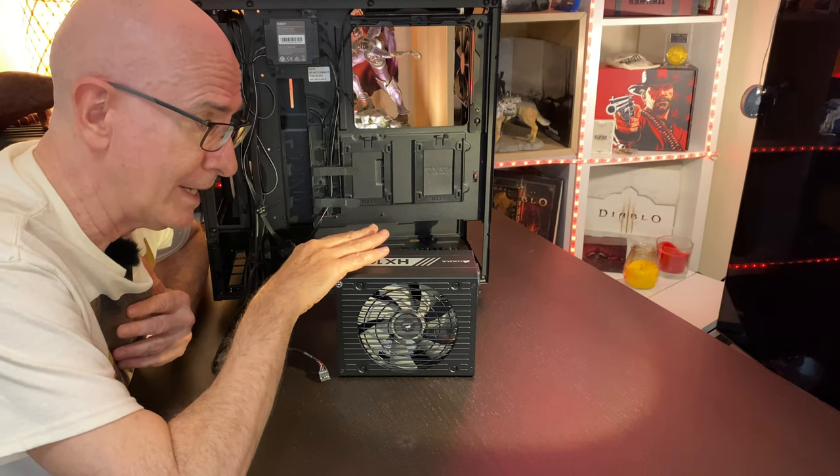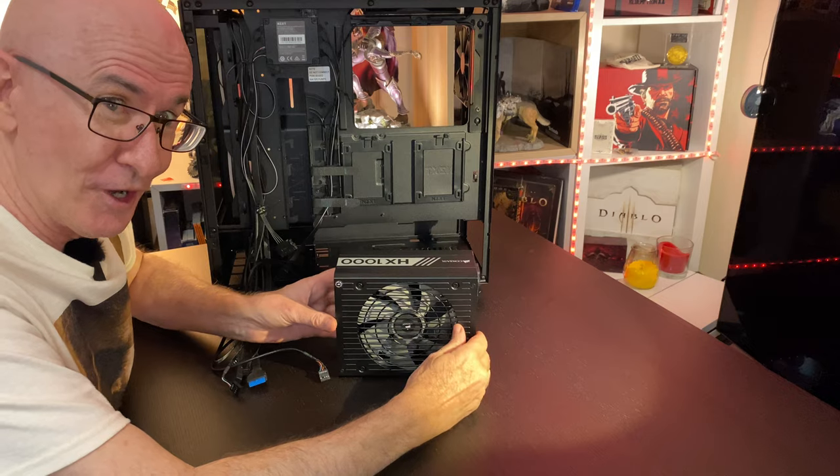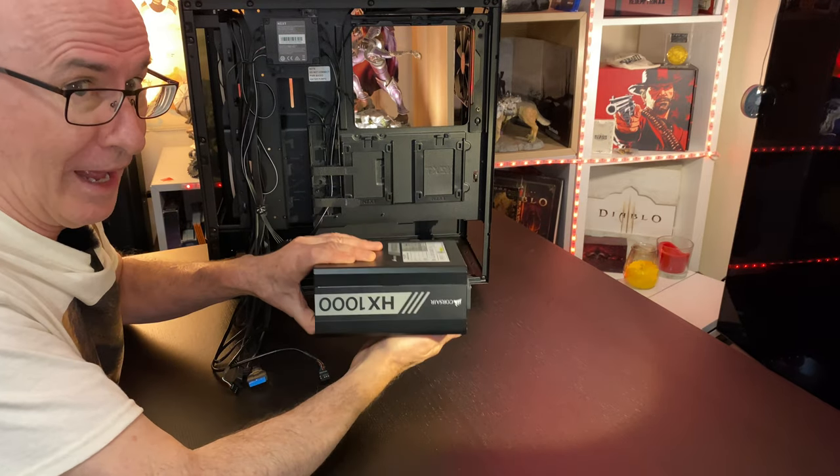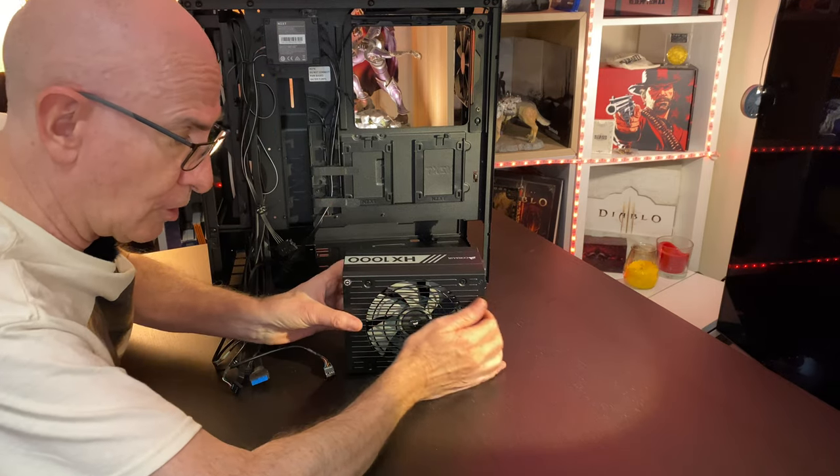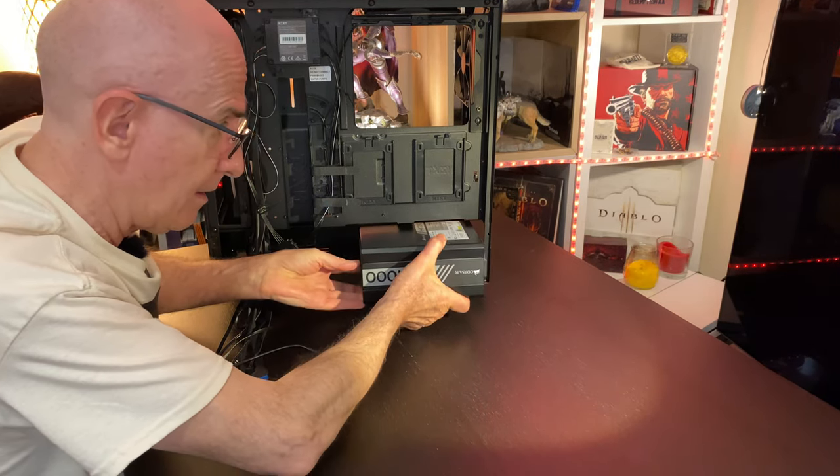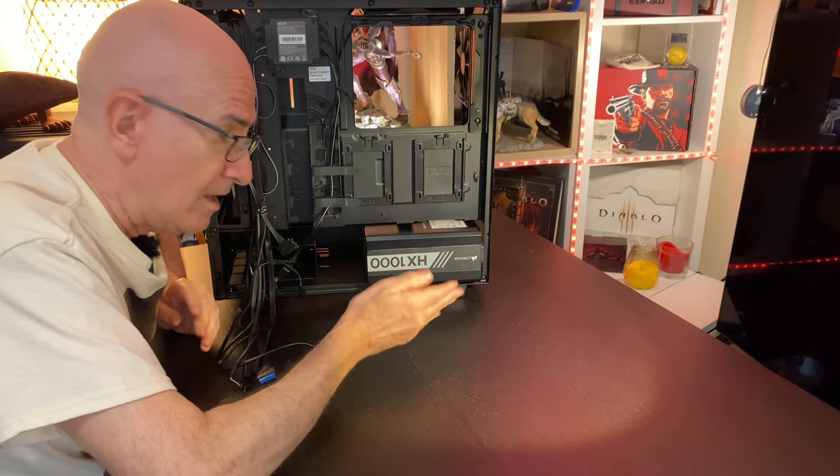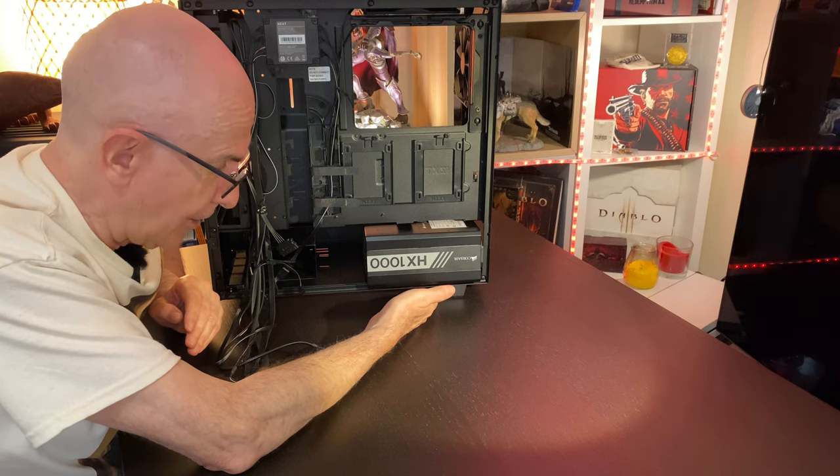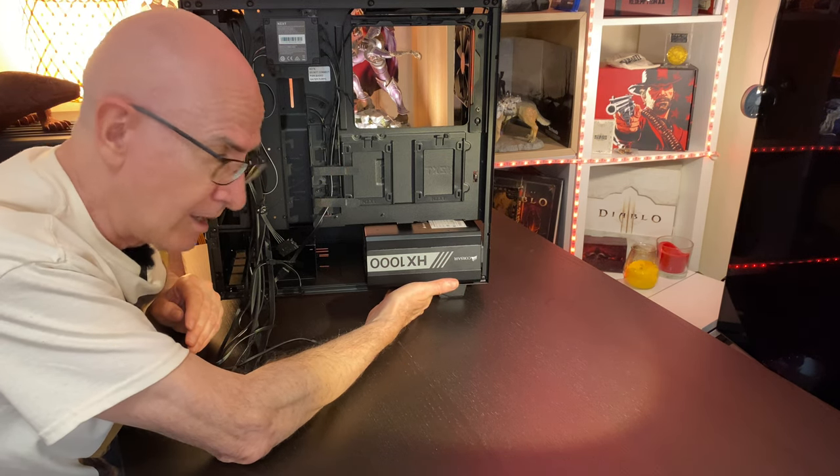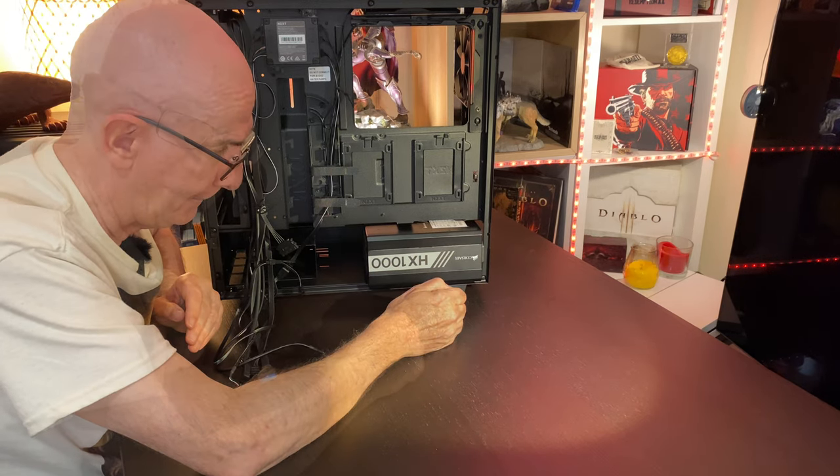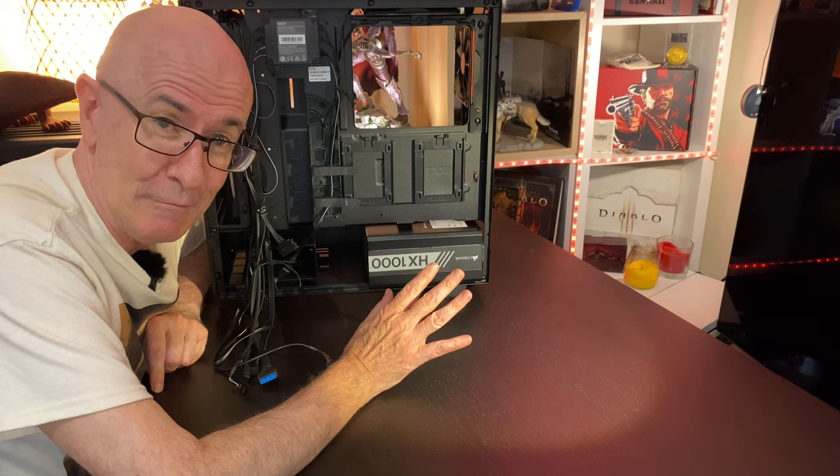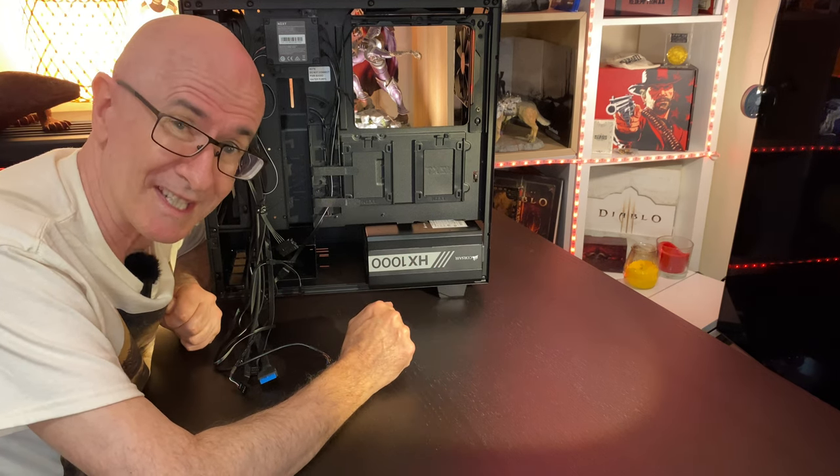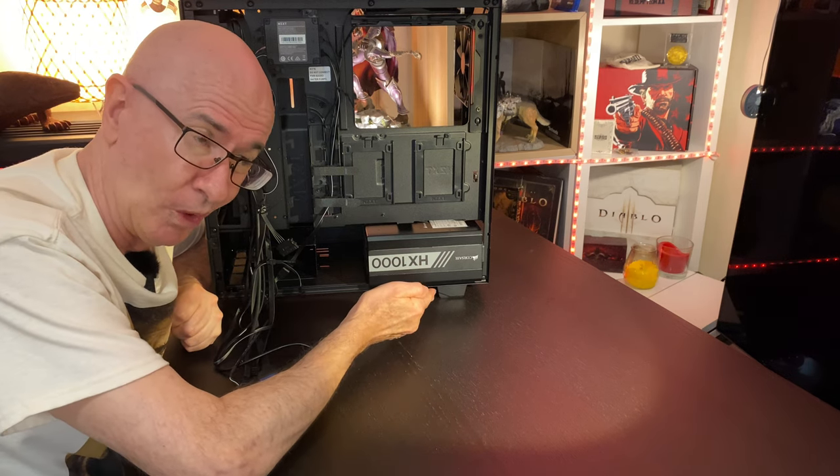Now if you do install the power supply fan down like this, that means the air is going to be drawn. Cool air is going to be drawn from the underside of the case and it's going to exit through here. It's always a good idea in my opinion to be drawing in the coolest air possible because the fan is there to cool the power supply.